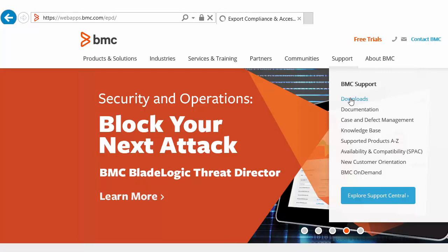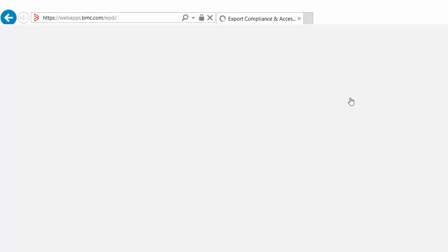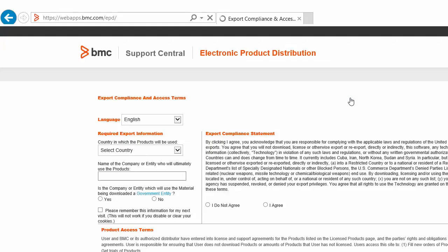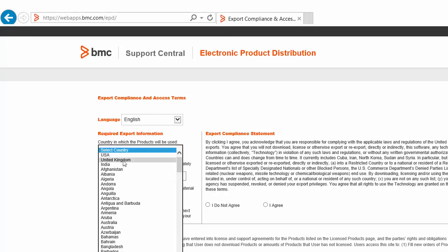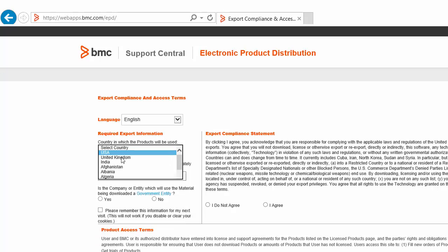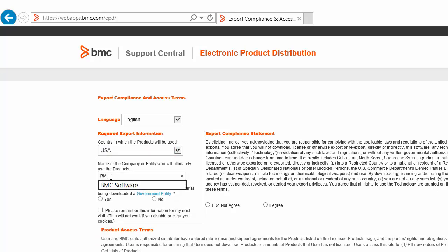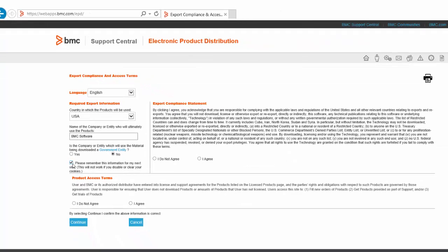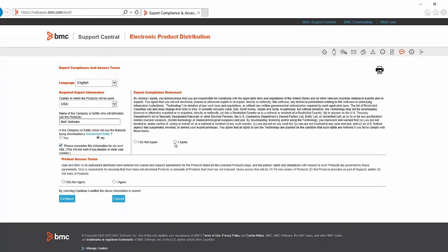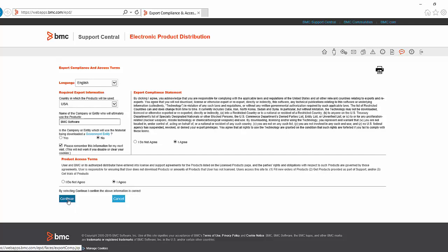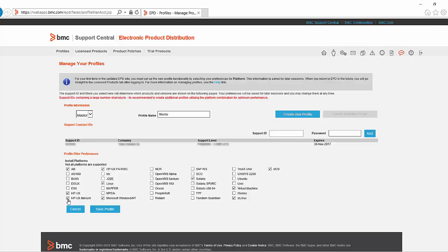You'll be presented with the Export Compliance and Access page. You need to fill in a few details and review some important information. If you are happy to agree to the Export Compliance Statement and Product Access Terms, you can then click Continue.